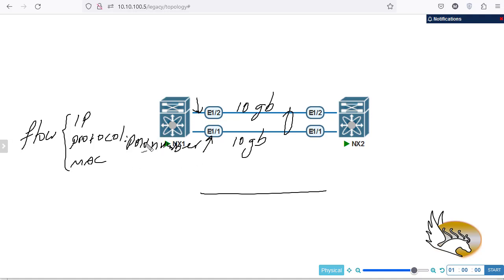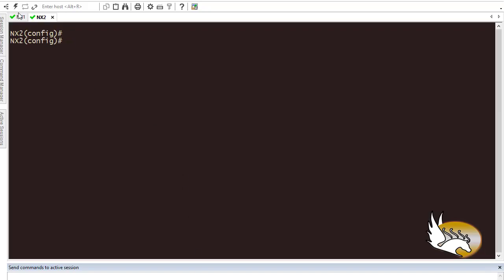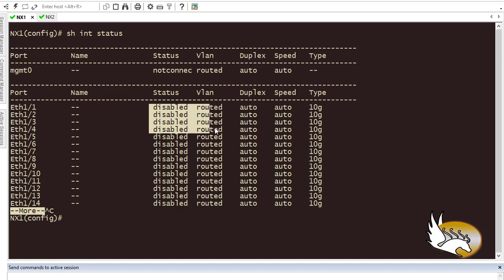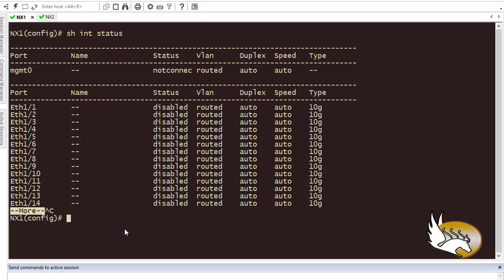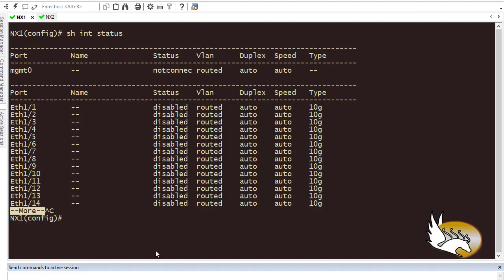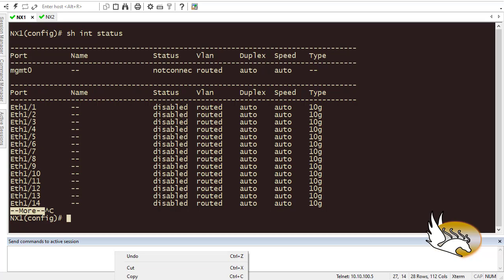Let's see this in action. I have nx1 and nx2. If I go to nx1 and run 'show interface status', you can see that interfaces by default on Nexus switches are disabled — they are shut down — and they are in routed mode, meaning layer 3. If I want layer 2 links, I need to put them into switchport mode.